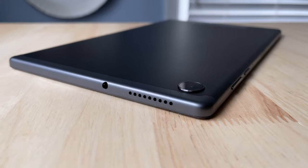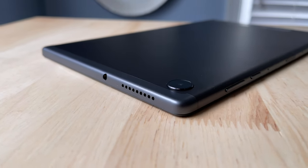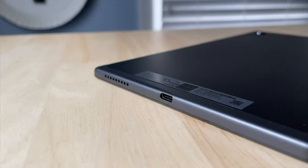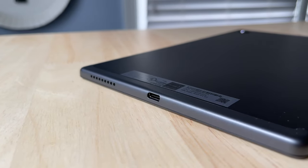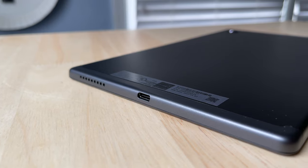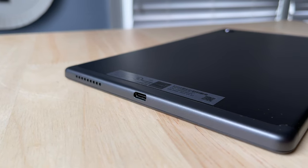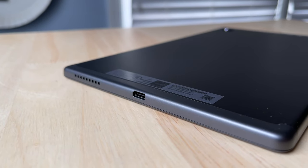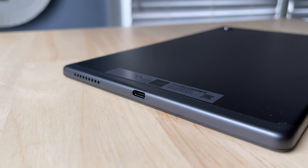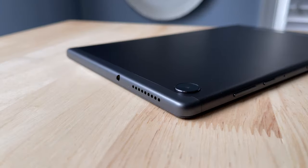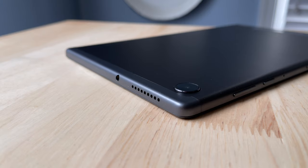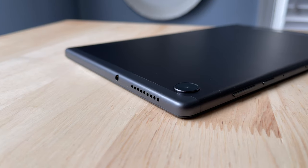On the top, there's just a 3.5 millimeter headphone jack. You have a USB-C port on the bottom for charging. There are two speakers, one on each side, and they are optimized for Adobe Atmos.